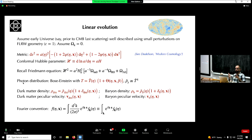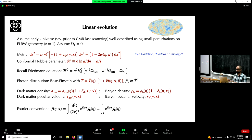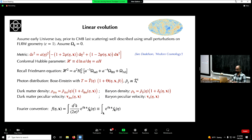I introduce a dimensionless quantity theta — like delta-T over T for the CMB — which depends on time, position, and photon momentum direction. How it evolves is the name of the game: you have to figure out what equations govern theta. The background energy density of radiation scales with background temperature to the fourth power, therefore going as one over a to the fourth.